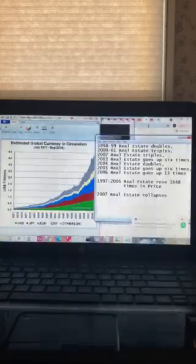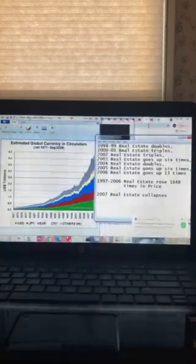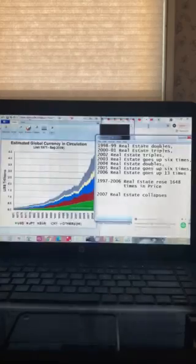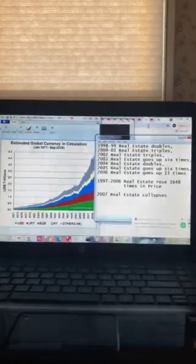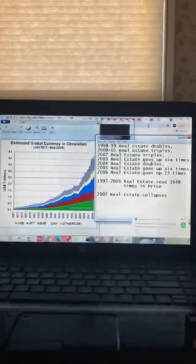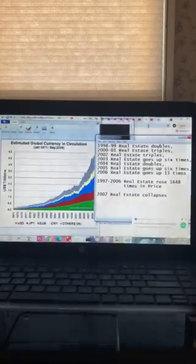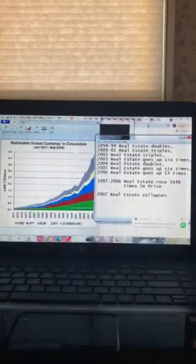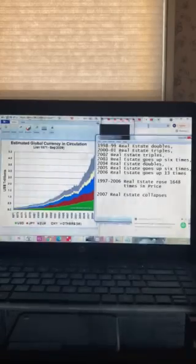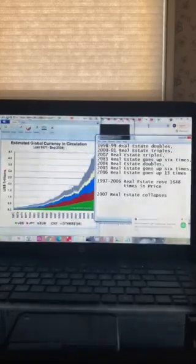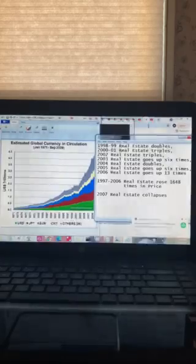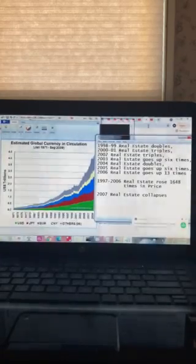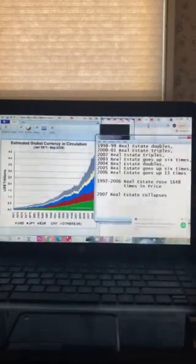So what I say is that in the decade prior to the Zimbabwe collapse, real estate went up 1,648 times. In 2006, the year prior to the collapse, it went up 13 times in price. And the decade prior to that, it went up not as much, but it was very high inflation. And so Zimbabwe had two decades of very high inflation before their dollar collapsed.